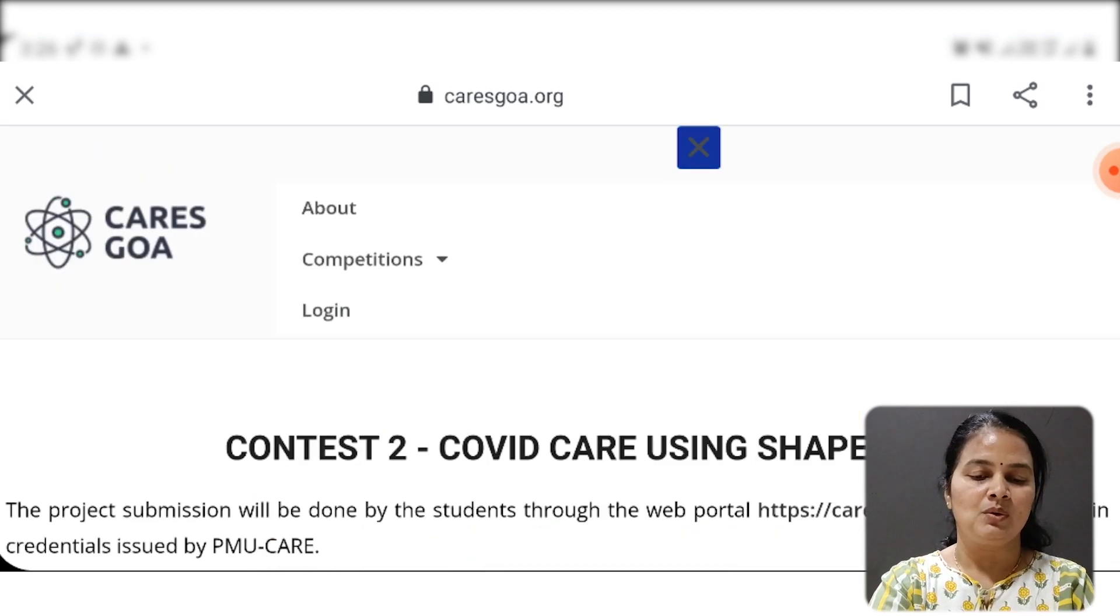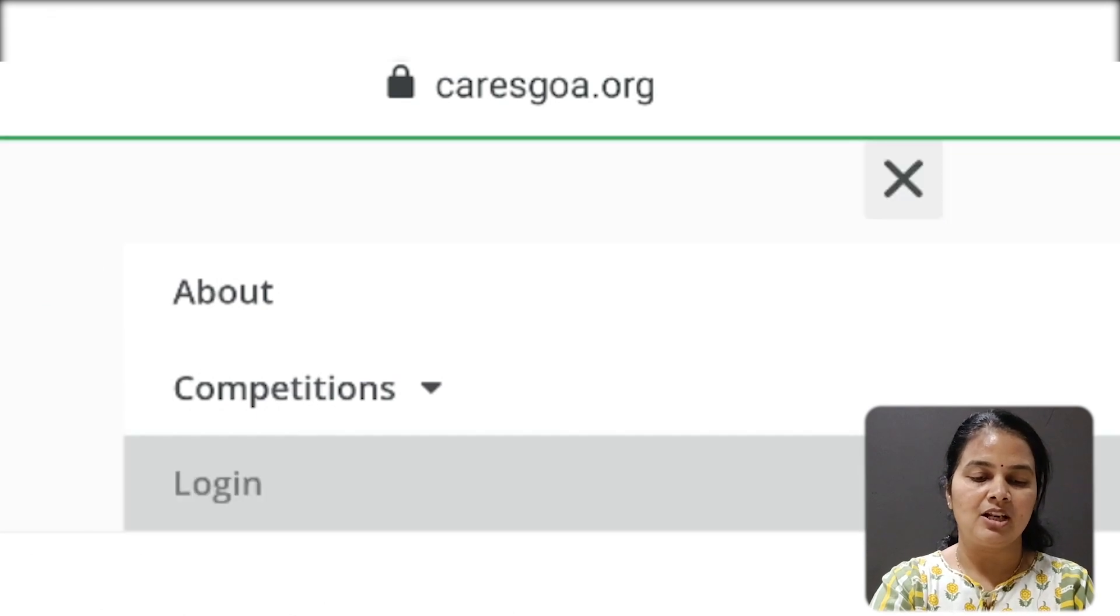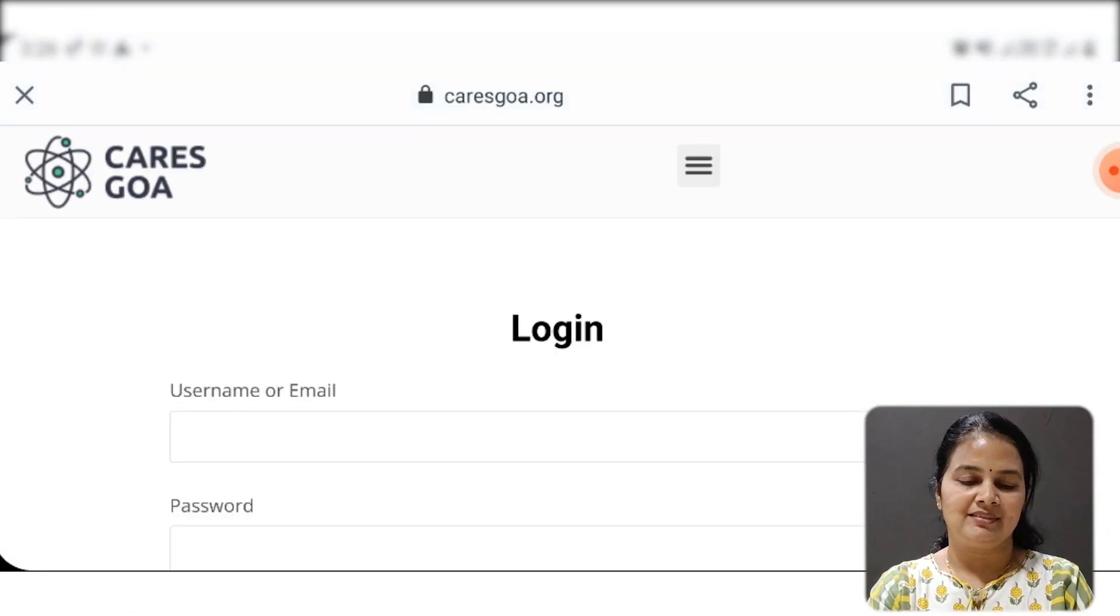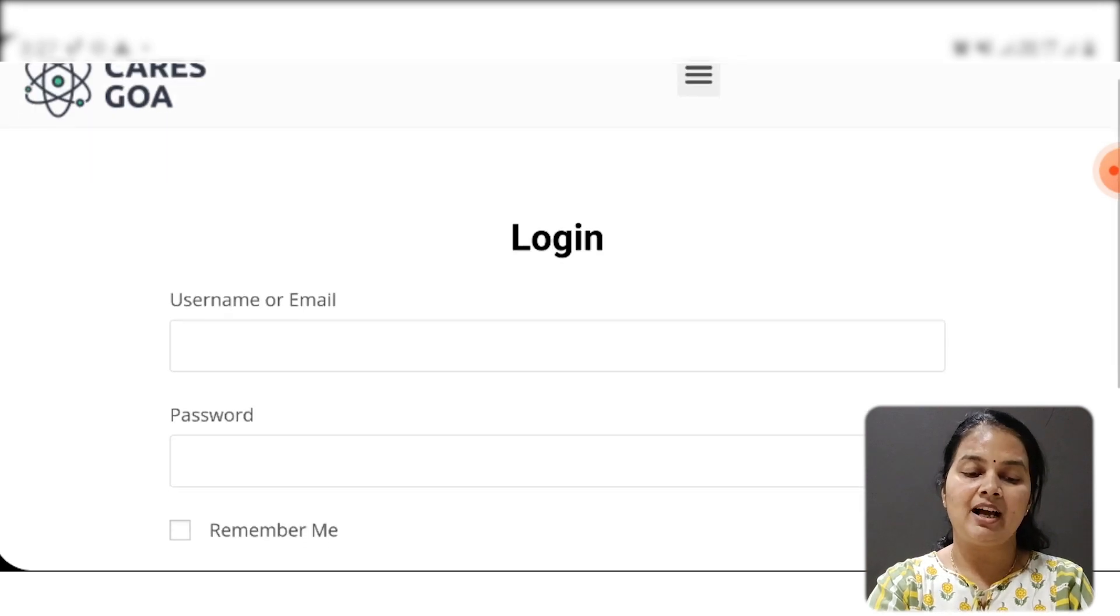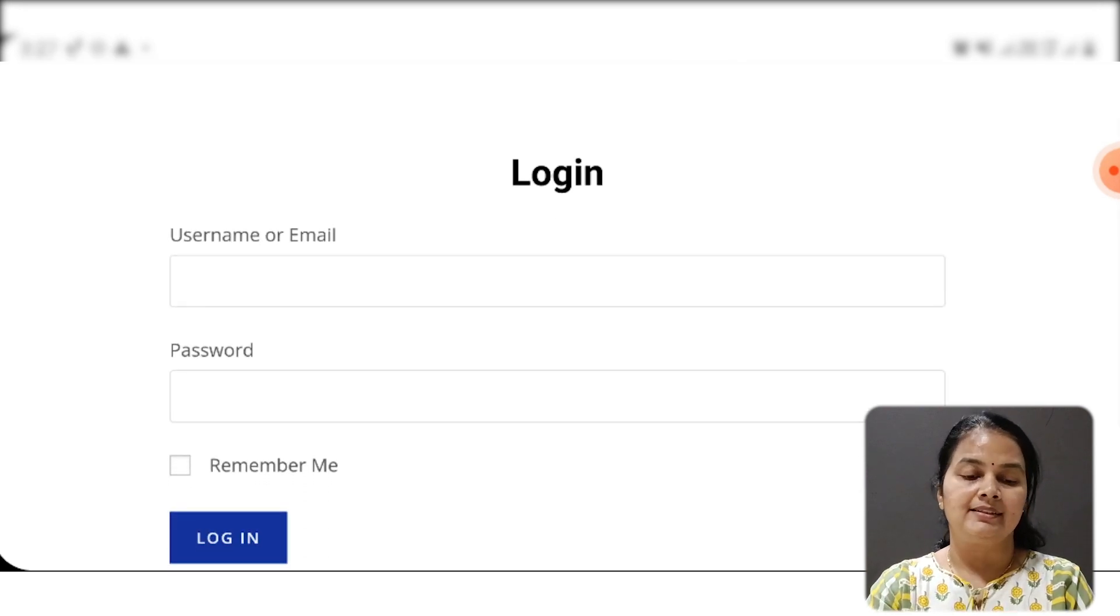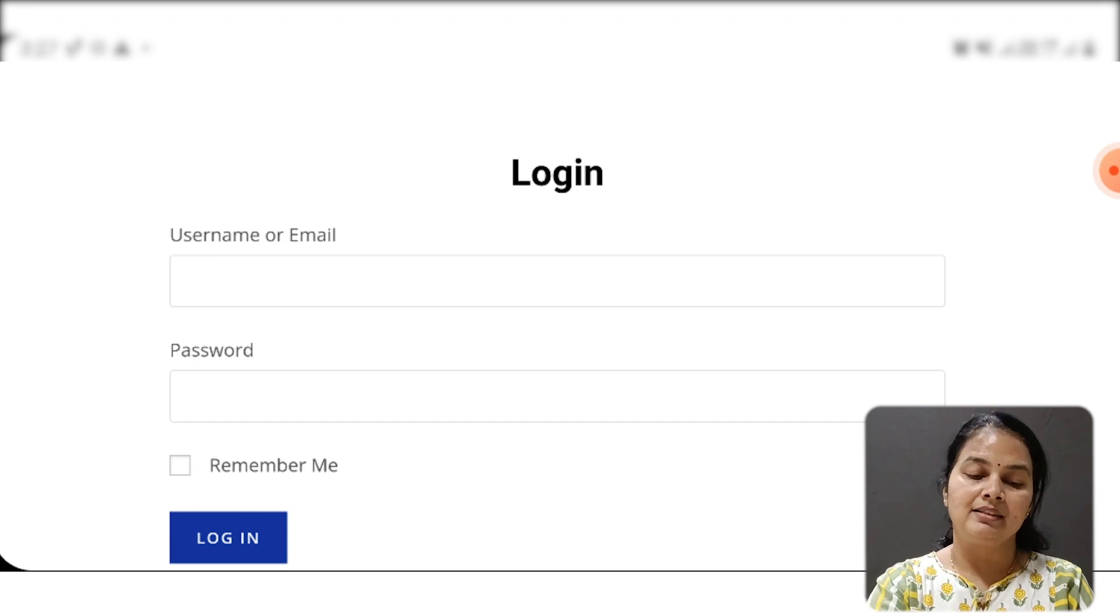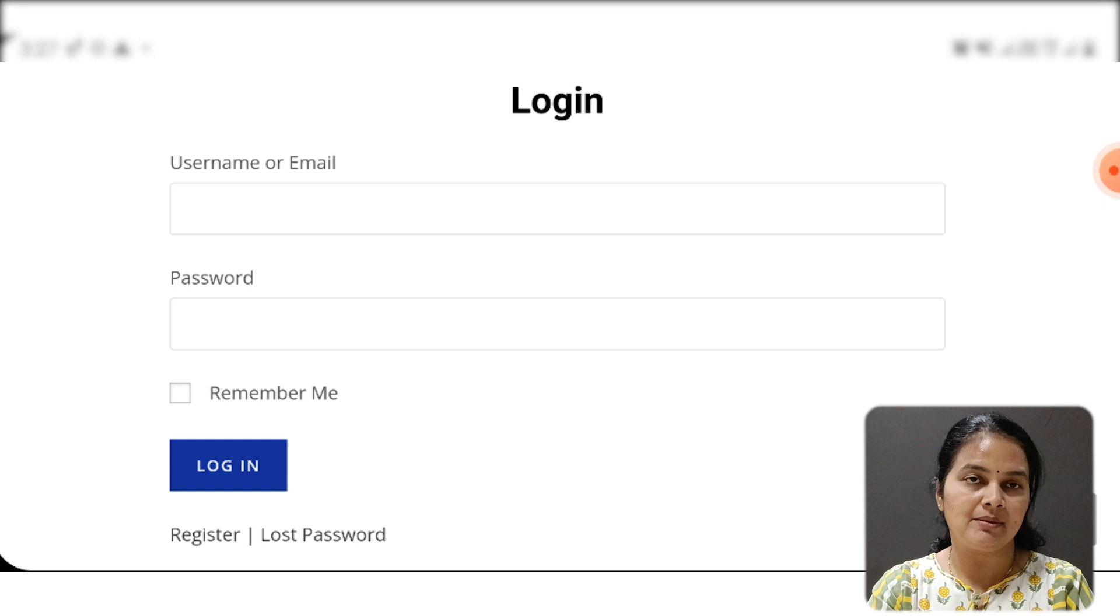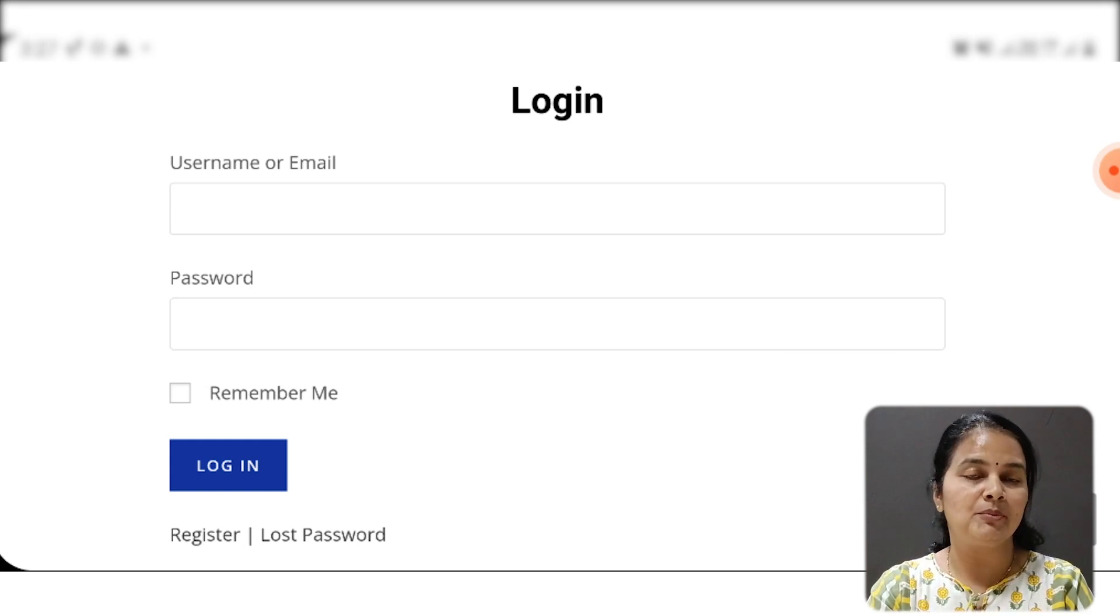Now I have to click on the login button. Here it will ask you for details - username or email and password. Where will you get this username and password? You have to ask your computer teacher from your school.